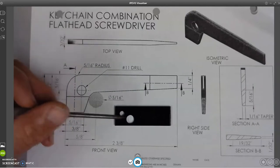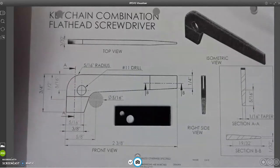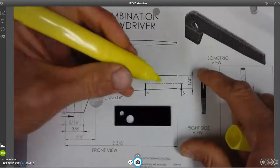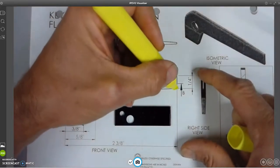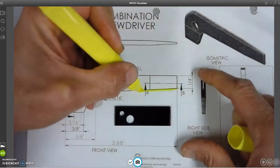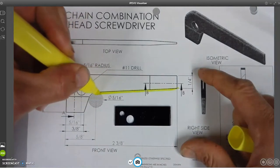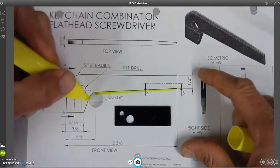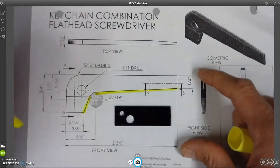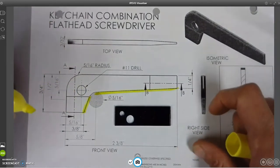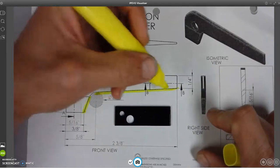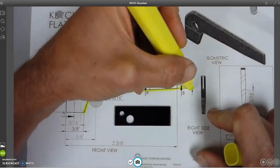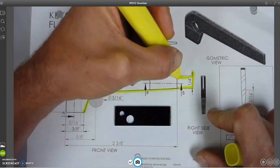So now what we have to do is we're gonna hacksaw out our metal, and it's important that this line right here, we lay that out and not just try to wing it. Then we have another line here that we try and lay out as well.